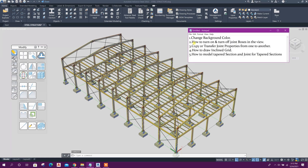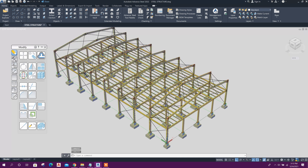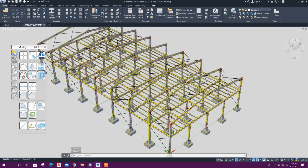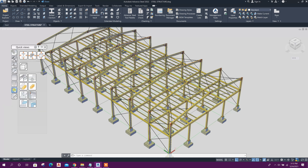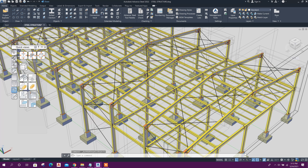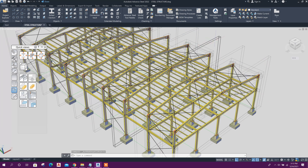Now we will go to the second tip: how to turn on and turn off joint boxes in the view. Currently the joint boxes are turned off. To turn them on, go to Quick Views and select 'make all visible.' Now all the frame boxes and joint boxes are visible.